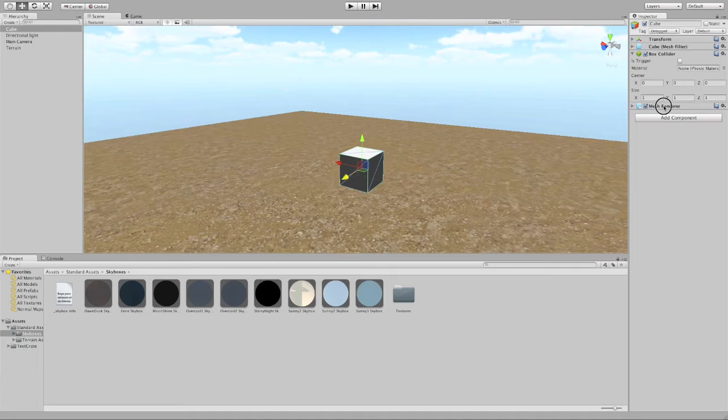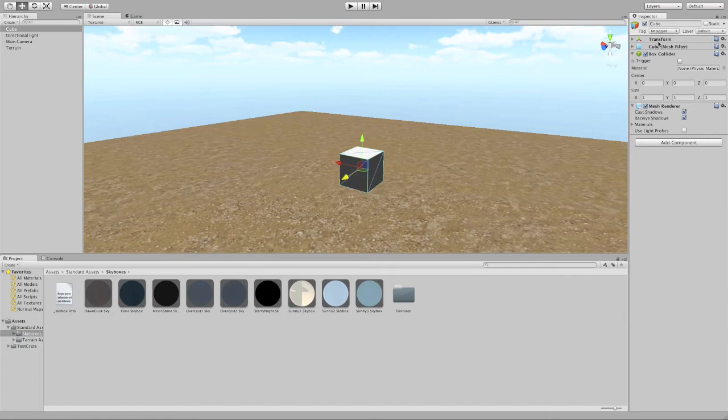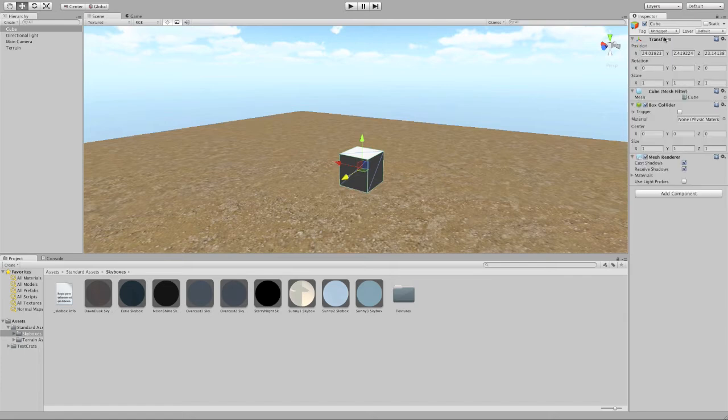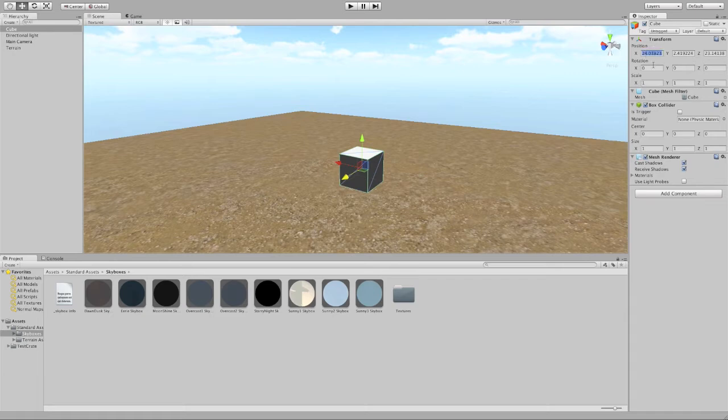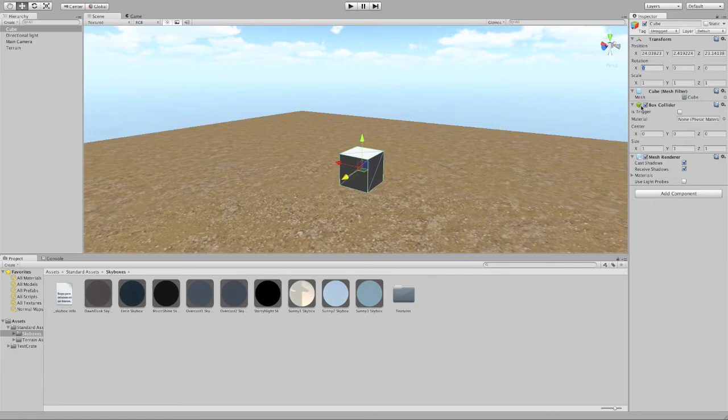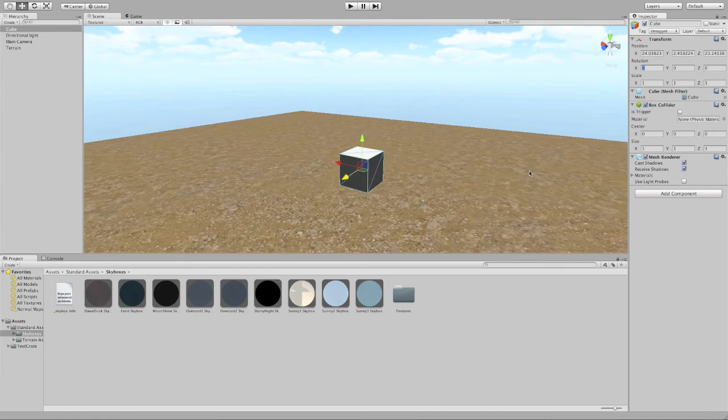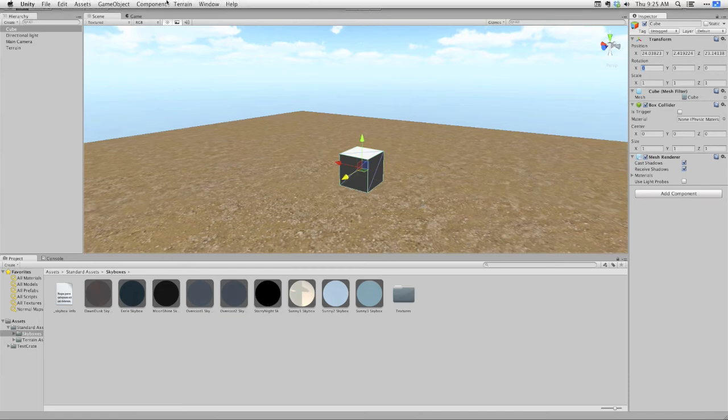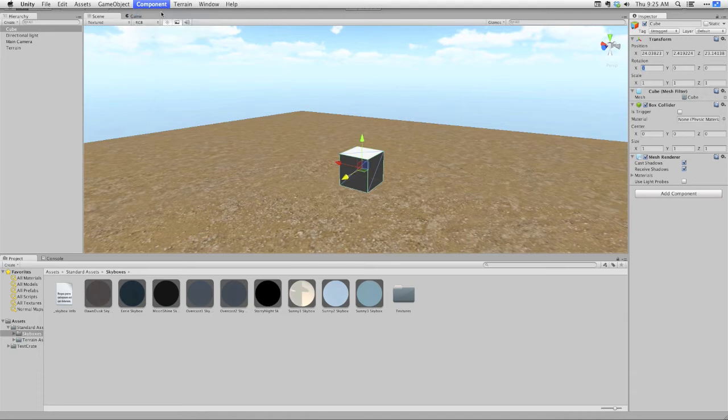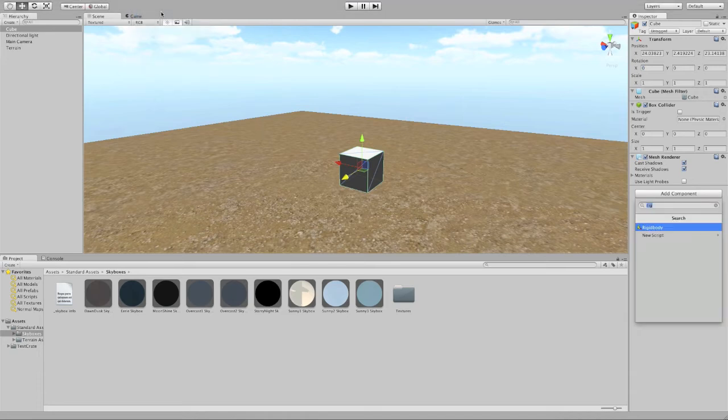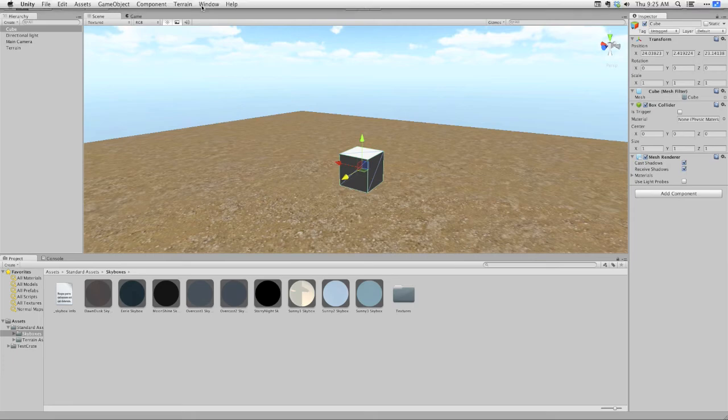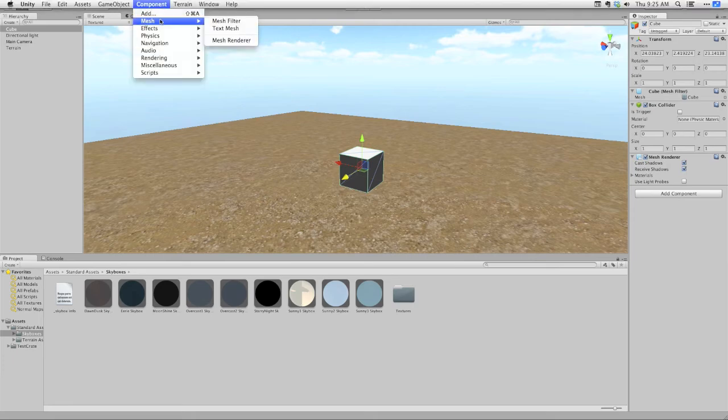I can start with any simple object like this one, and it'll have certain components attached to it. Every object has a transform component that manages the object's position and rotation. Most objects, at least the simple ones, come with some kind of collider attached, so that makes the object collide with other objects. But I can also add other components using the component menu right up here at the top. I can go to component add, and I can choose one.